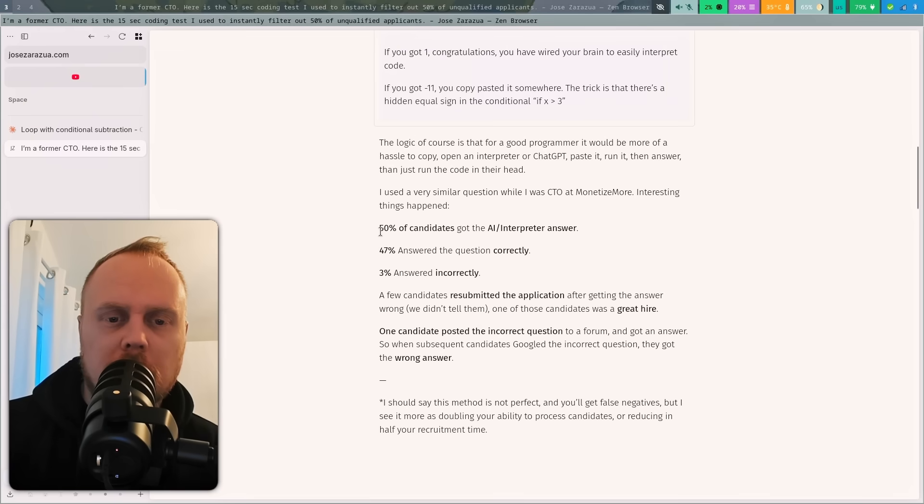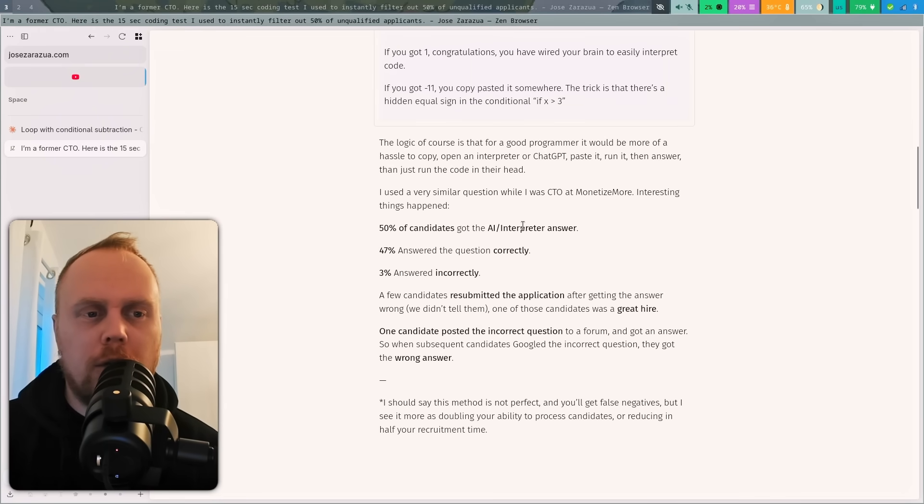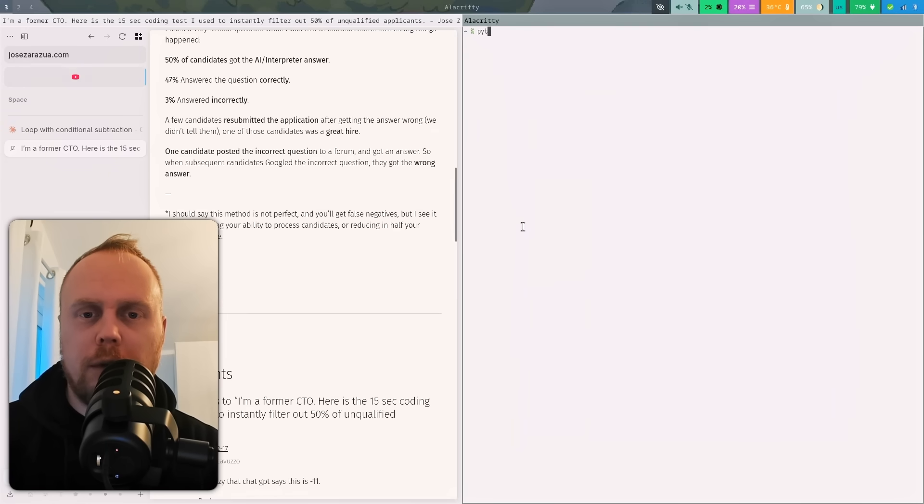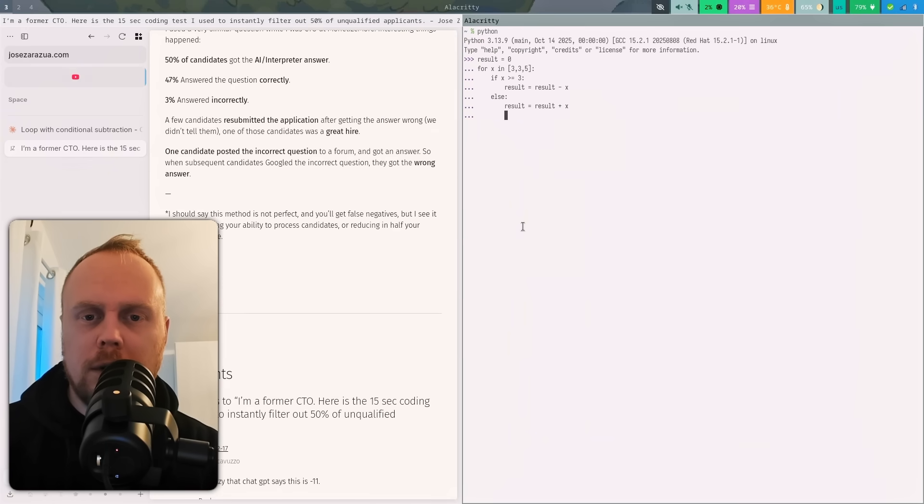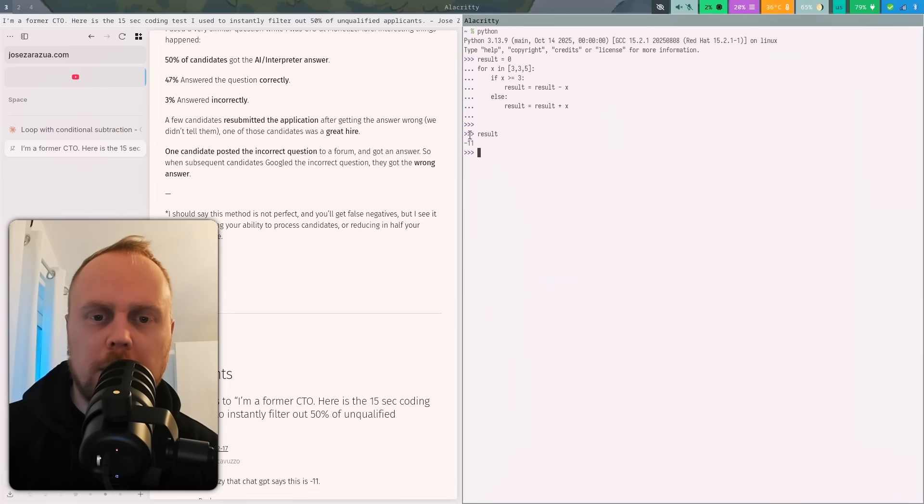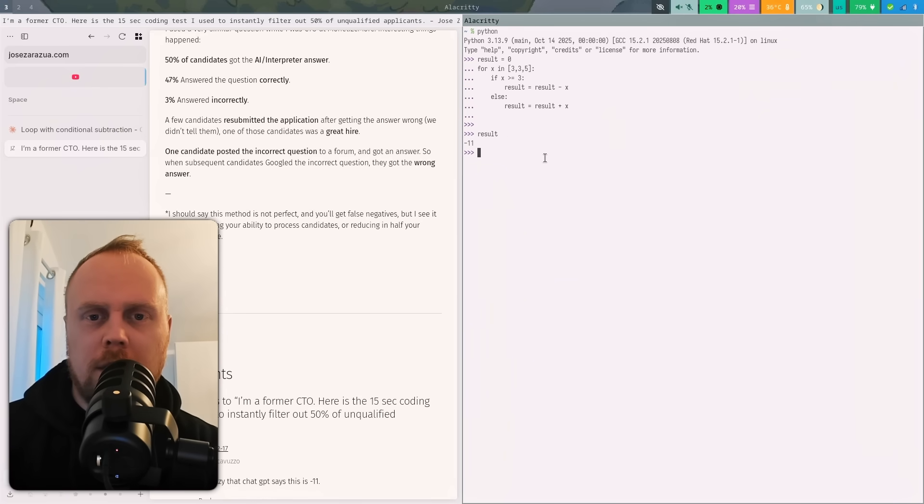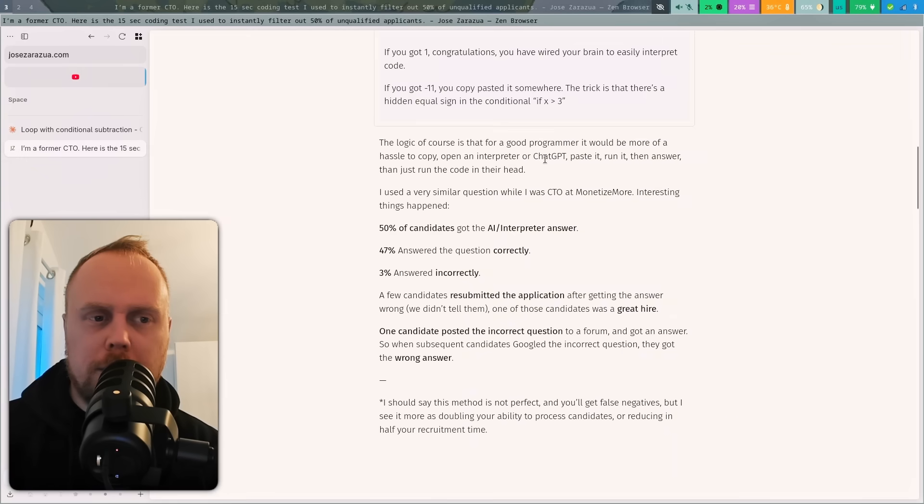So very clever. 50% apparently are using AI or an interpreter, so I guess with interpreter they mean posting it into Python. Let's see what... oh, here we go to minus 11 as well when we did it in Python.